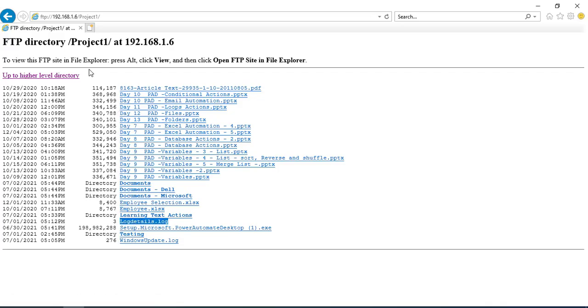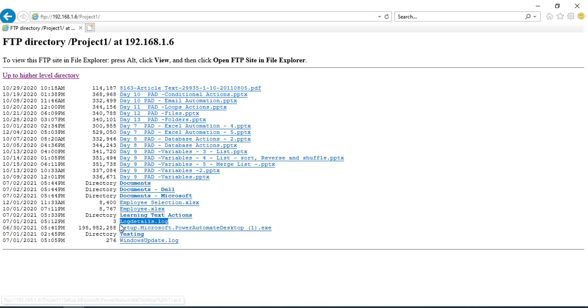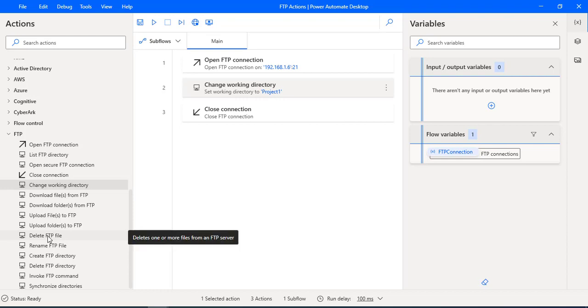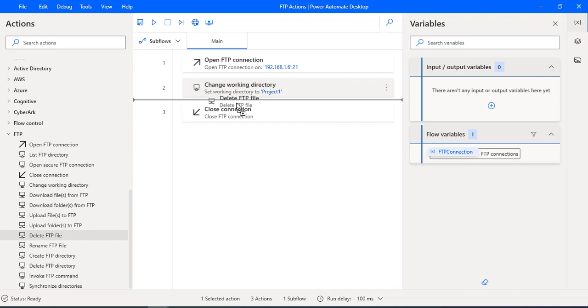We are in the same FTP directory, project one. Now I want to delete the log details dot log file. How can we delete that? By using delete FTP file action. Let me drag and drop this action onto the workspace after change working directory.